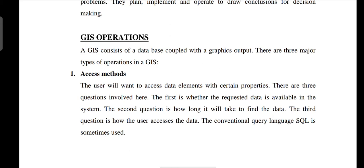They plan, implement, and operate GIS systems, and draw conclusions for decision making. Using the data, they can derive conclusions and scenarios.